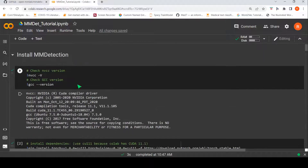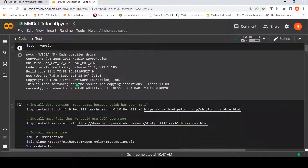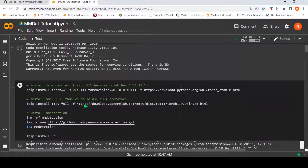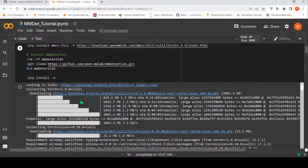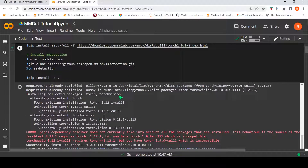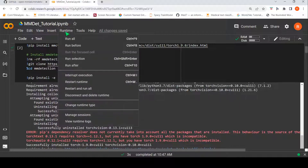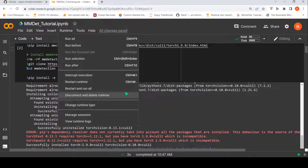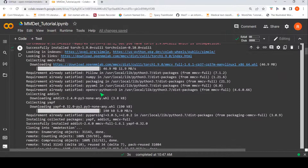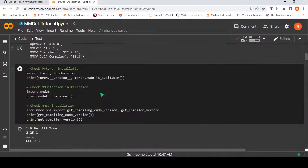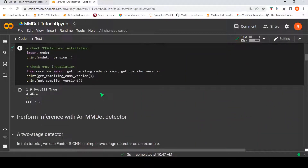First you need to install MM Detection. I just followed whatever they have mentioned in their notebook and was able to install MM Detection on this Colab instance. This is a GPU instance — I have selected the runtime as GPU. So this covers installation and checking the PyTorch installation.